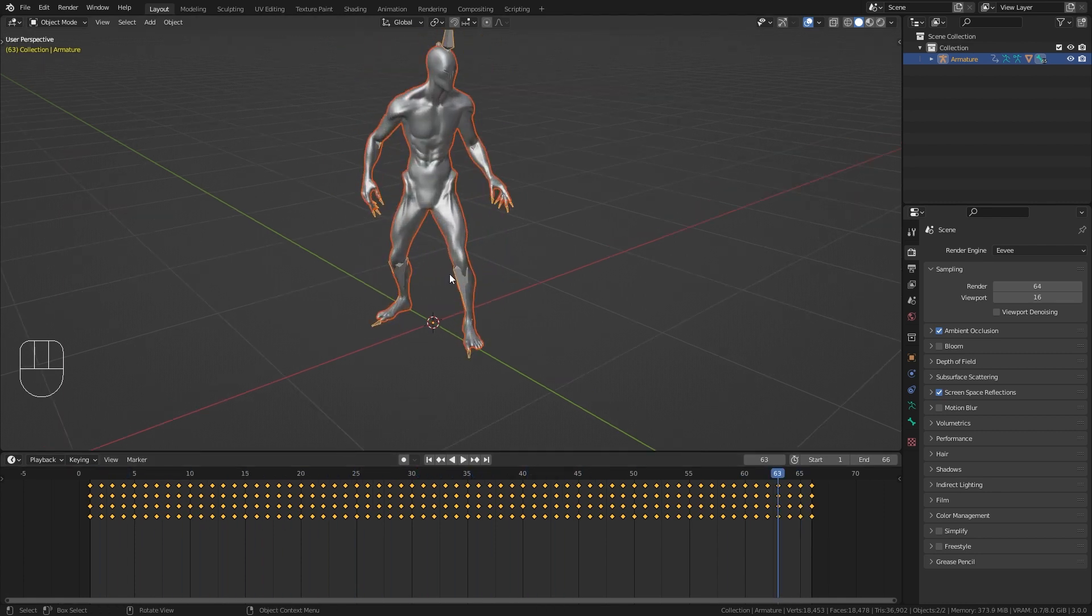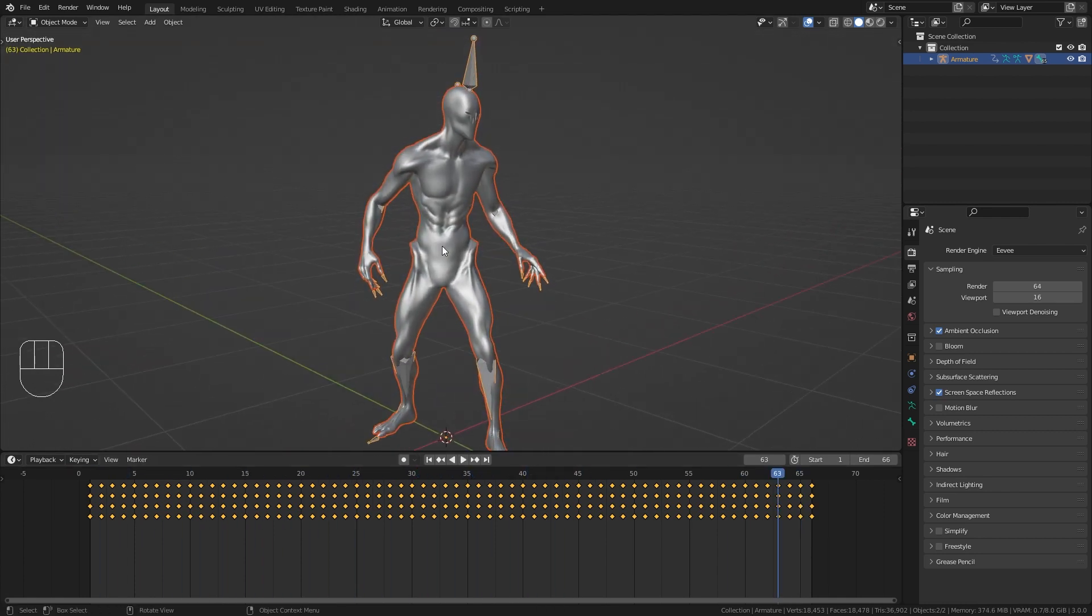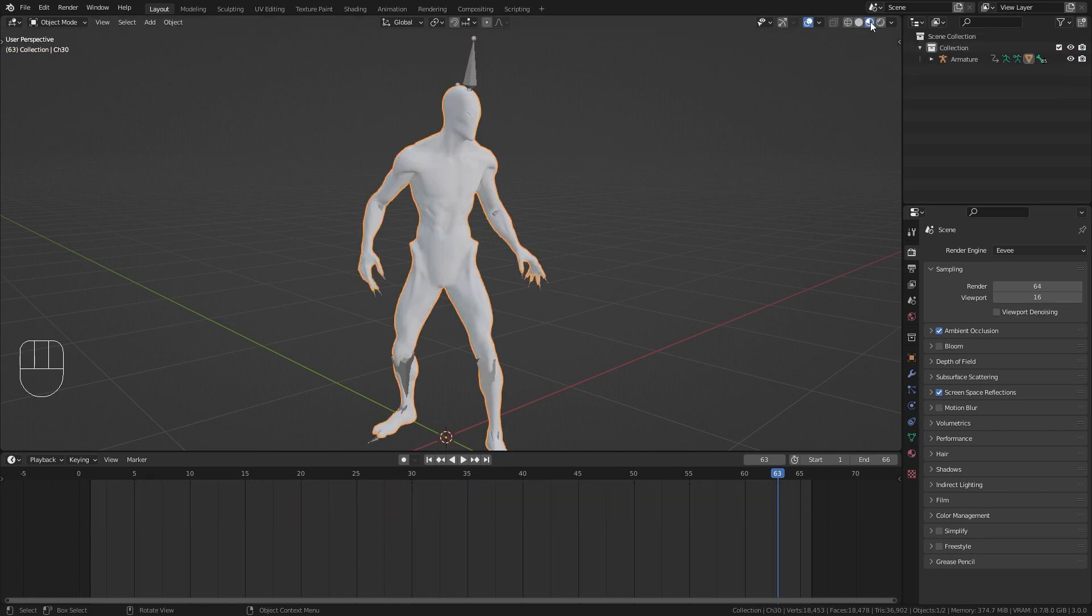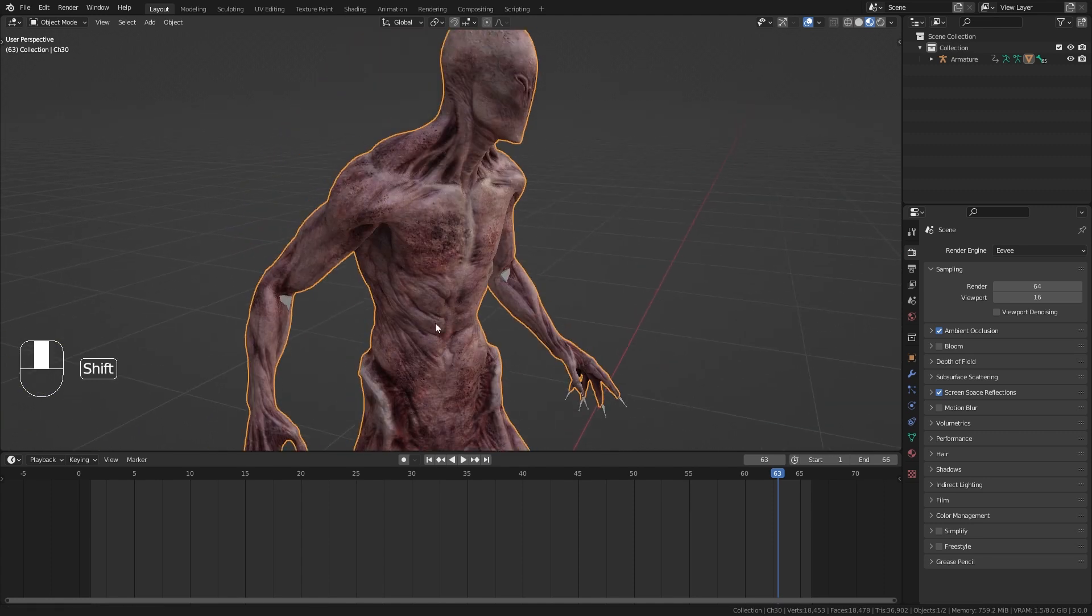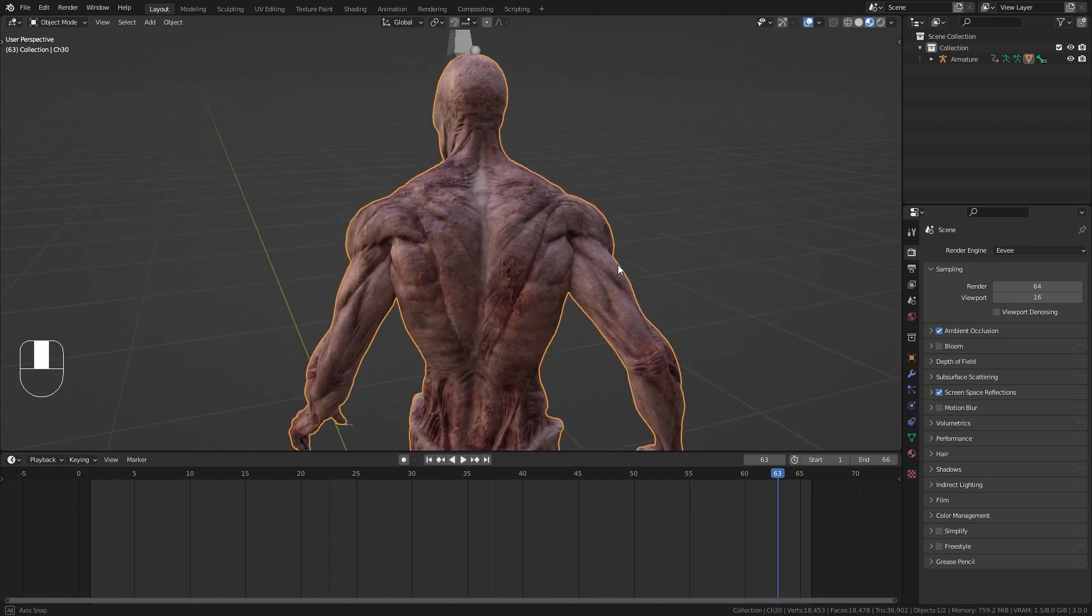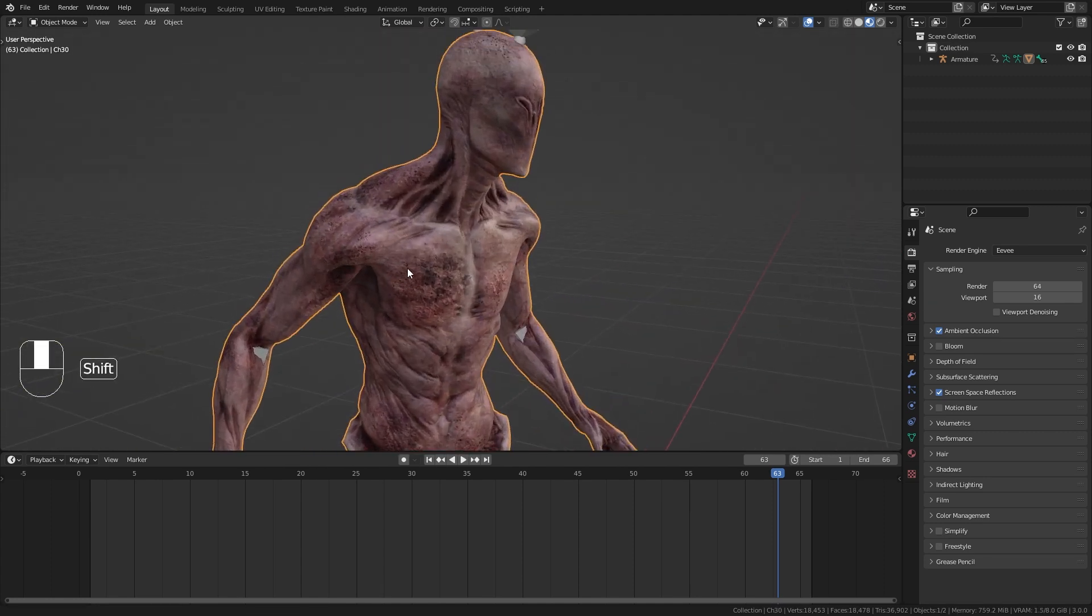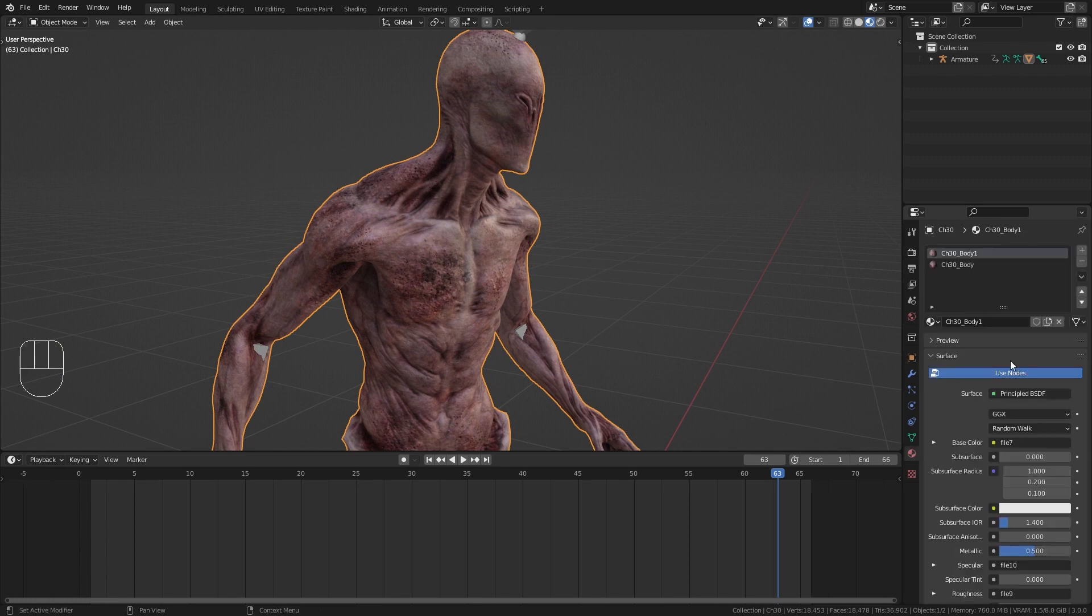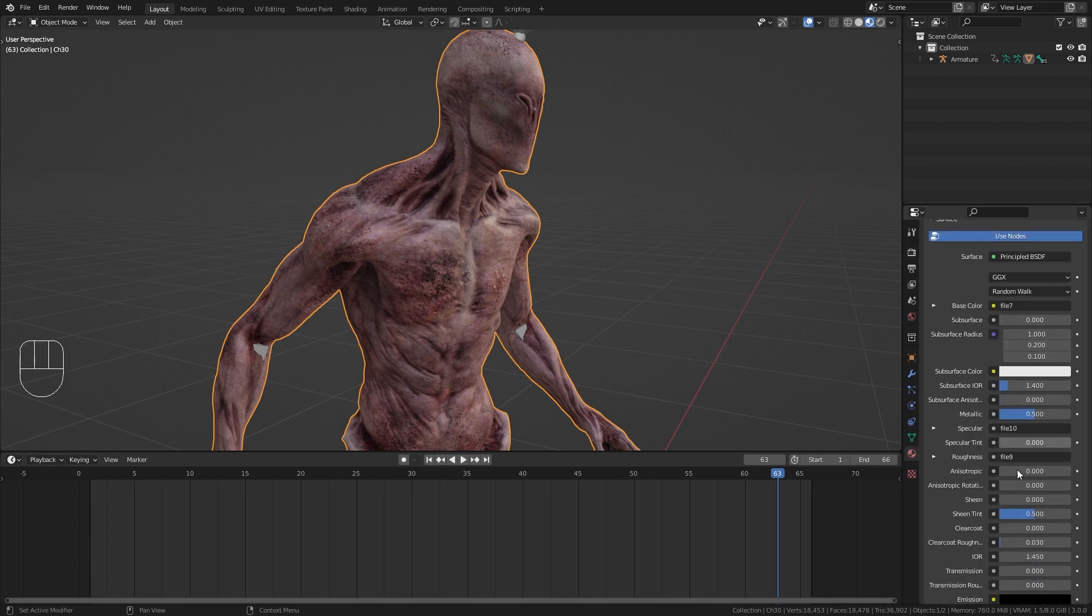Okay so let's also take a quick look at the shader that comes with this character. So I'm gonna switch to the viewport shading preview and the default material already looks pretty good. However if we go to the material tab and take a look at it you can see that we have a default metallic value of 0.5.